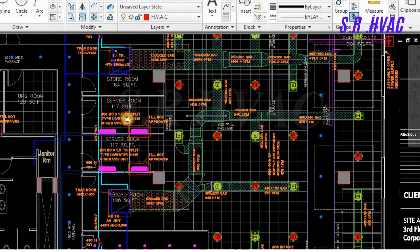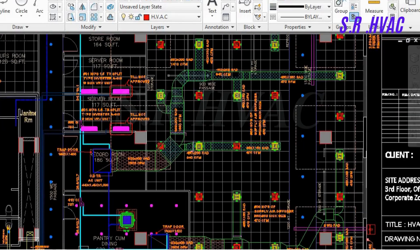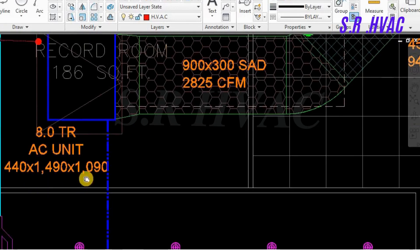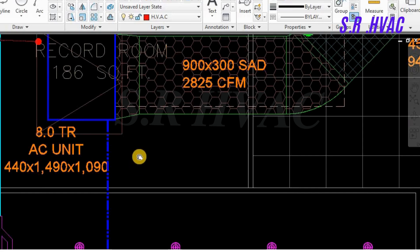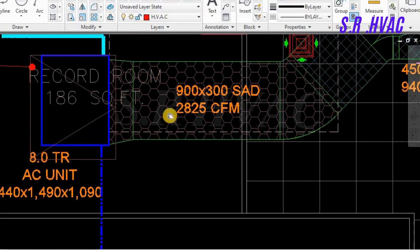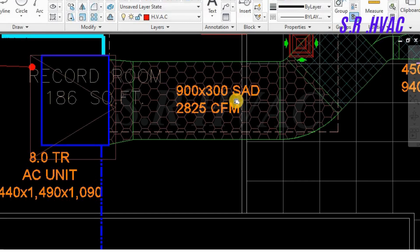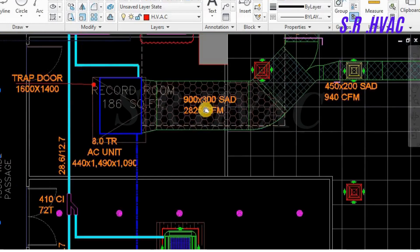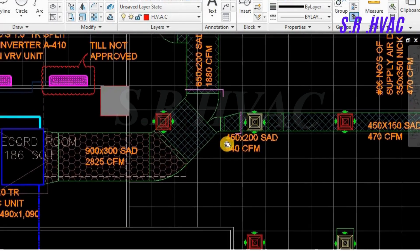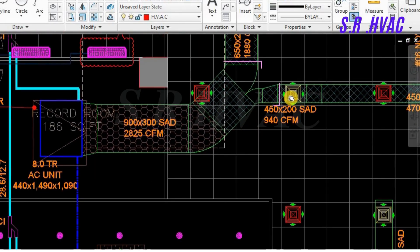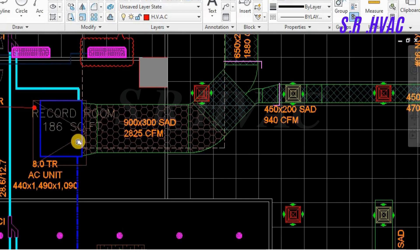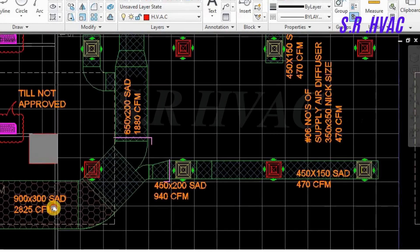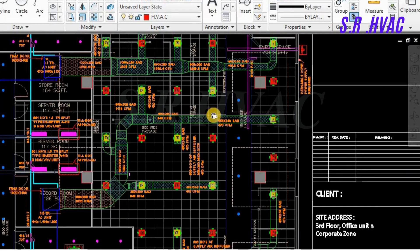Friends, we will see one ductable unit also. So we will take up this 8TR ductable unit, the Daikin. You can see 440, 1490 and 1090. The CFM will be 2825 CFM. And the duct size is taken 900 into 300 as SAD. So it is abbreviation for supply air duct. This is the short form. The abbreviation is supply air duct, and you should know what is RAD, return air duct. Friends, this is the supply air diffuser, then this is the return air diffuser. In the front of the ductable unit we will have a canvas so that no vibration is transferred, then it will be acoustic insulation. This is the ducting in the front, you will have acoustic insulation and rest it will be the thermal insulation.